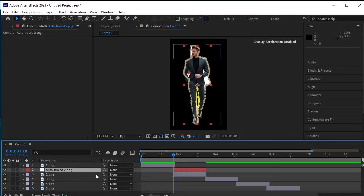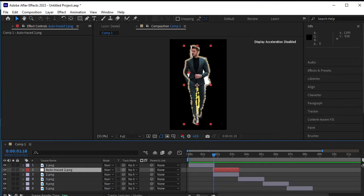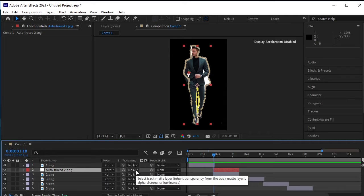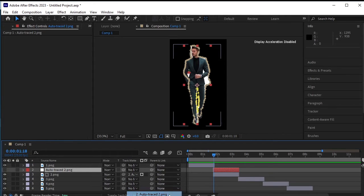Go to track matte options. You can find it by clicking on the smaller icon on the bottom left side of After Effects. Select the second layer. Change the matte of second layers from none to auto-traced layer that we just created.